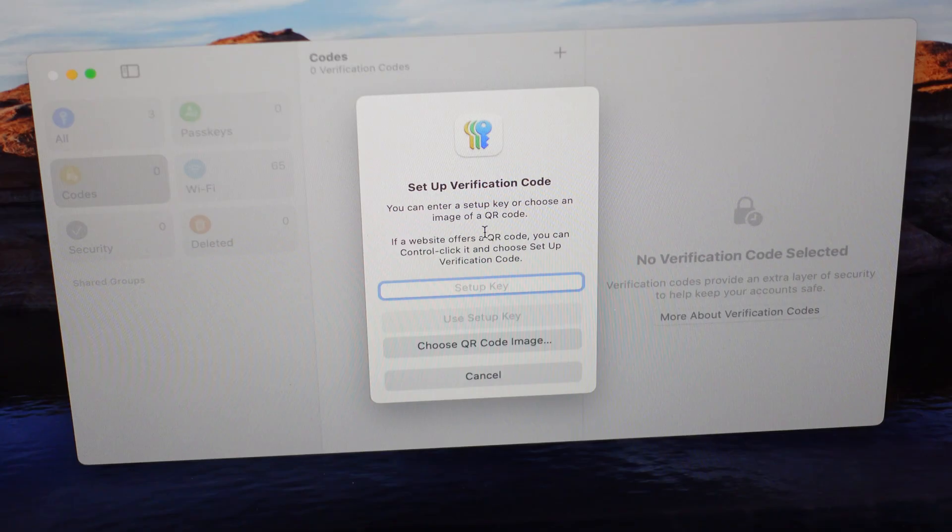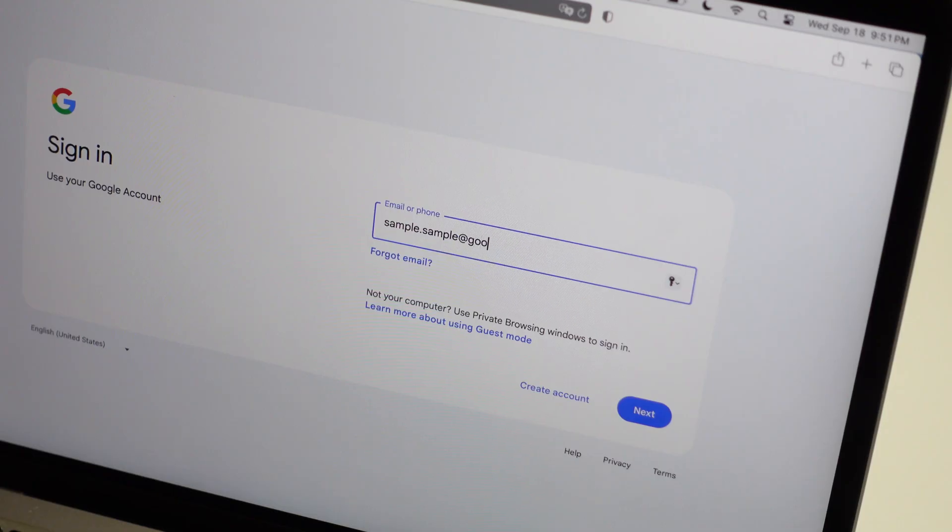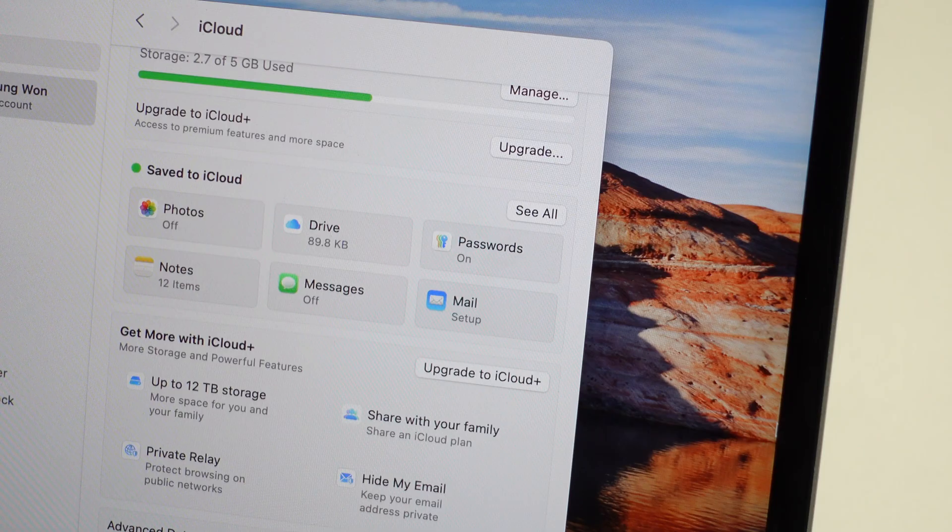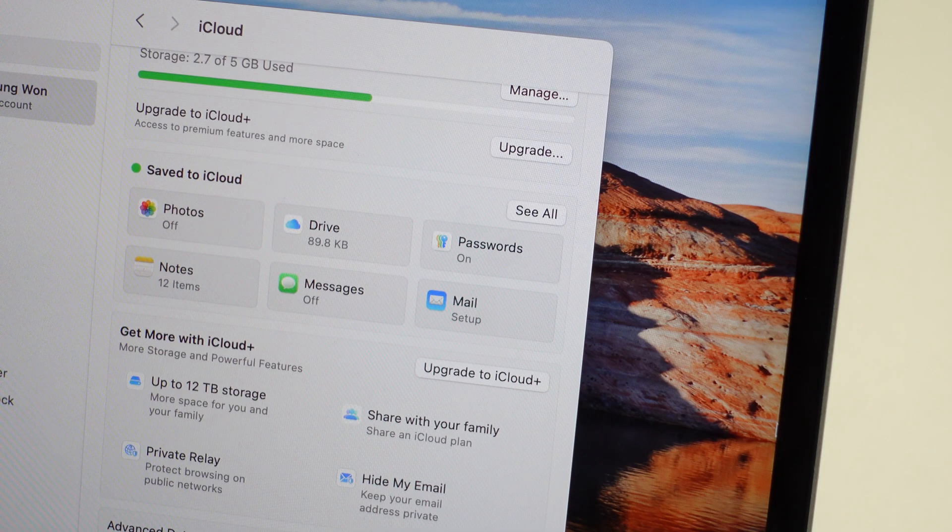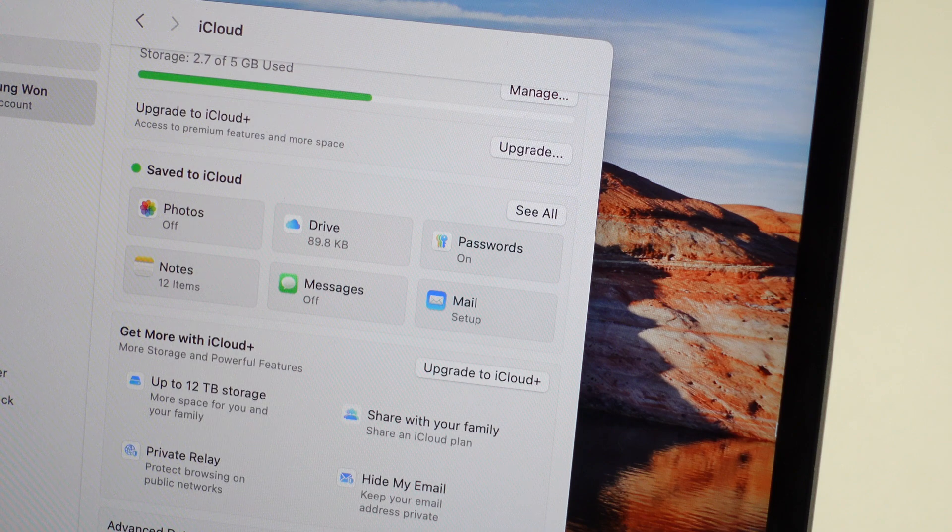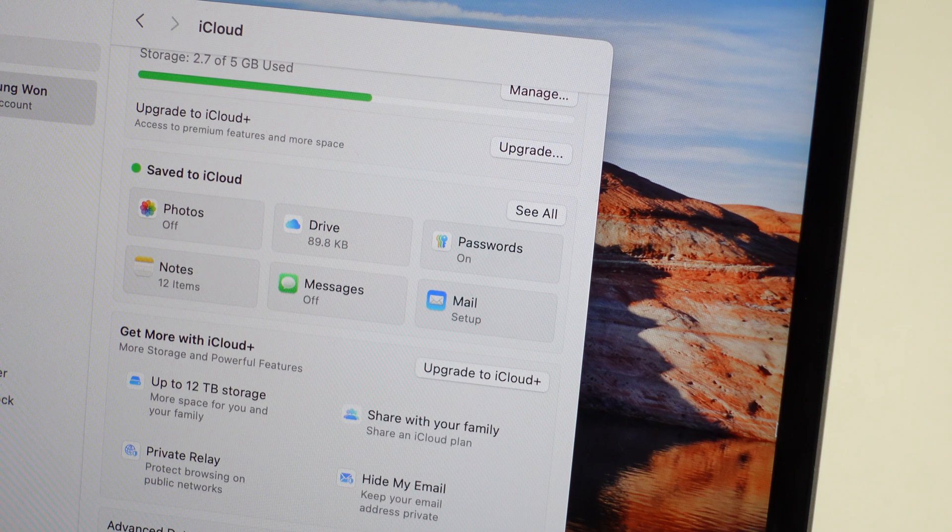So instead of relying on a third-party authenticator from your phone, you can get two-factor codes straight from your laptop and they'll autofill for you on all the sites you need them for on Safari. All this is synced to iCloud too, so you can easily migrate these across all your Apple devices.